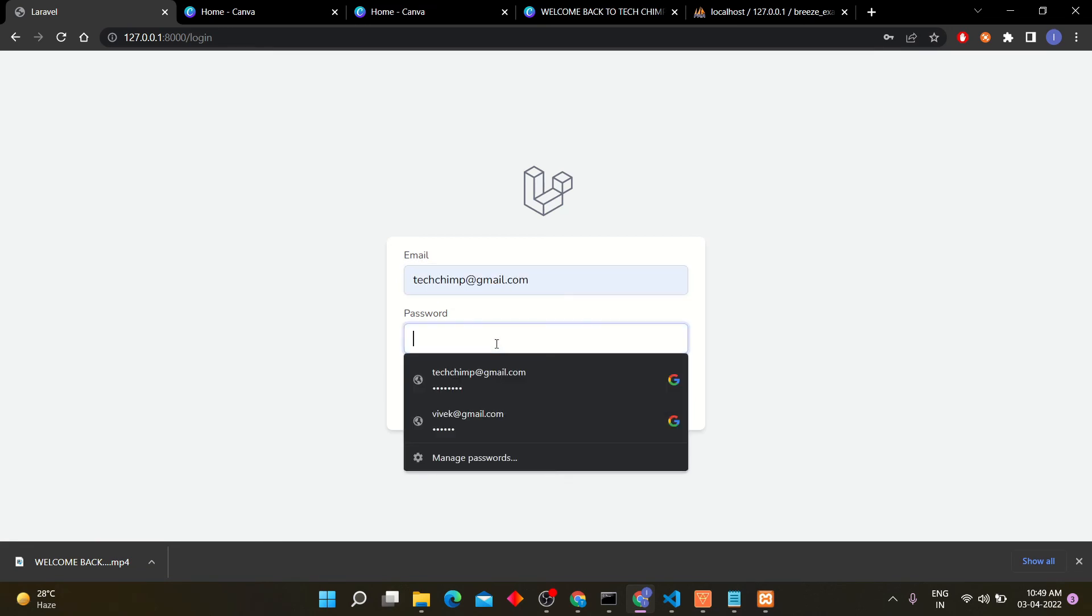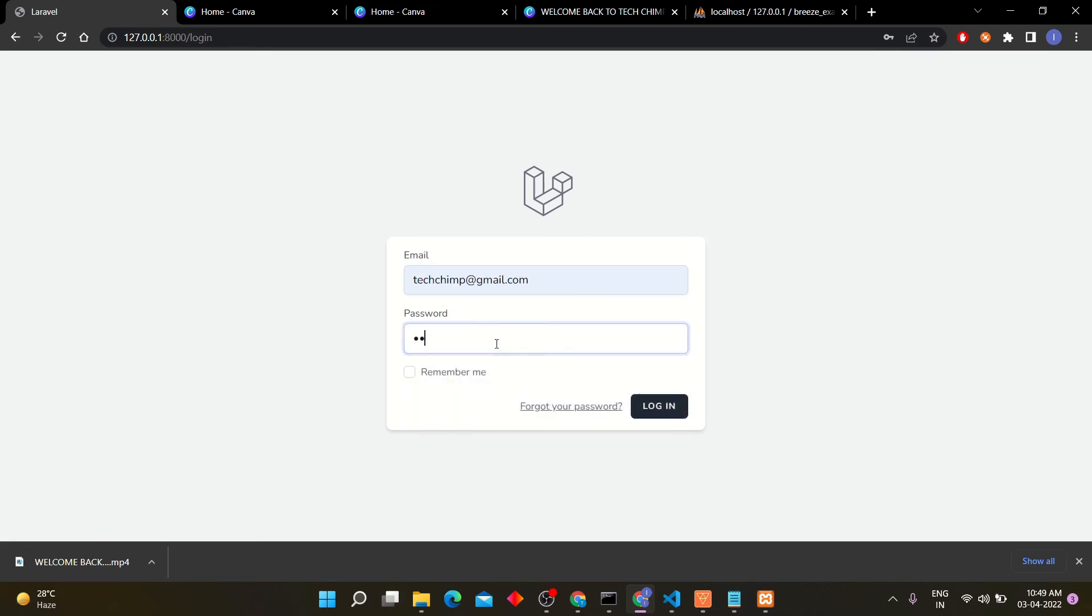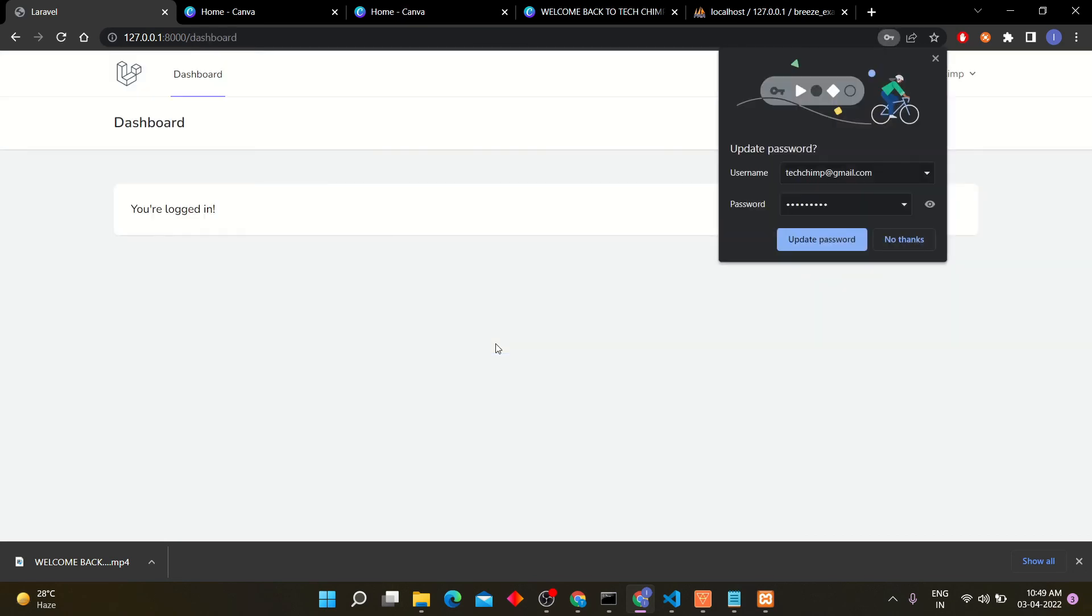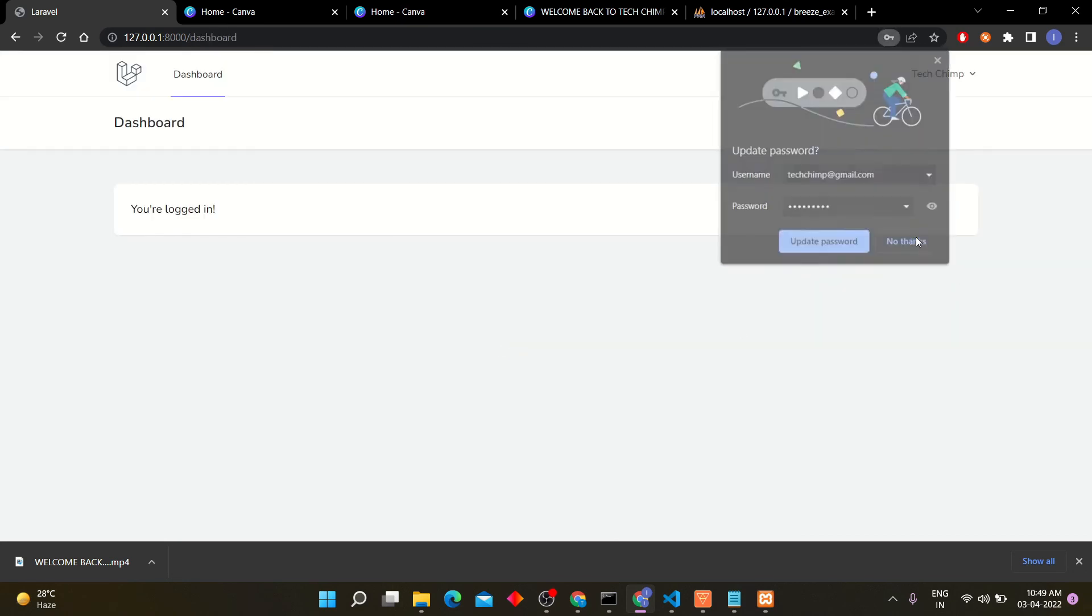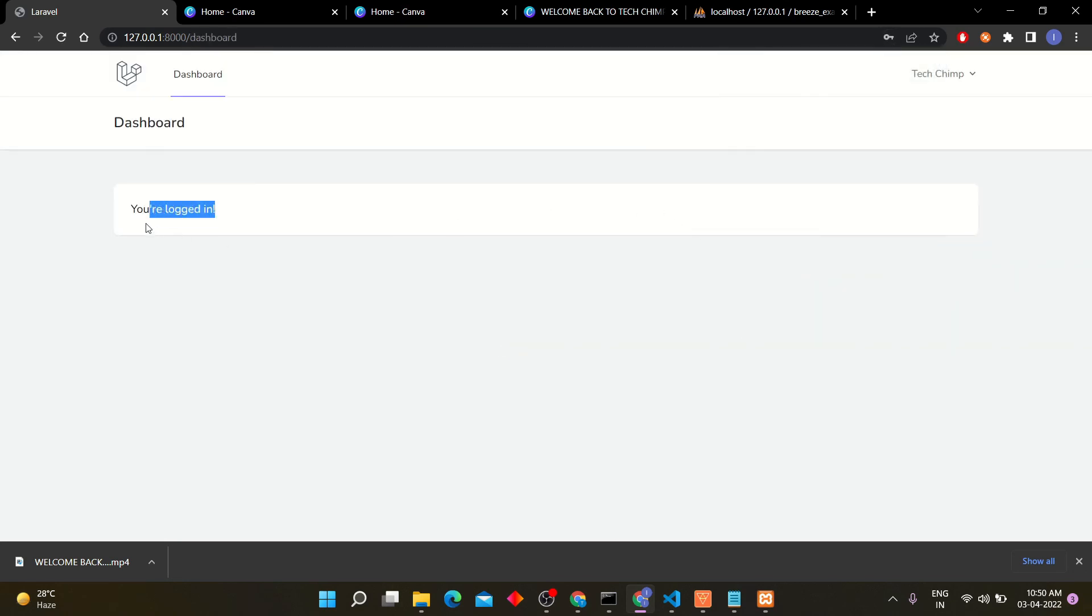Now you can log in through login page with current user that you created. I hope this video will help you to create authentication through Breeze.